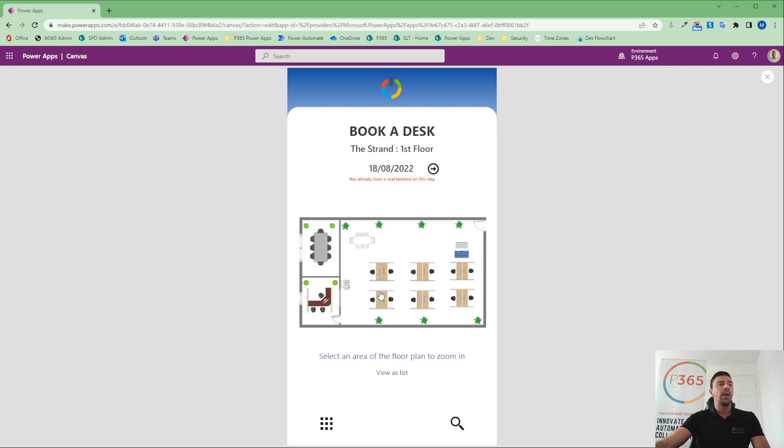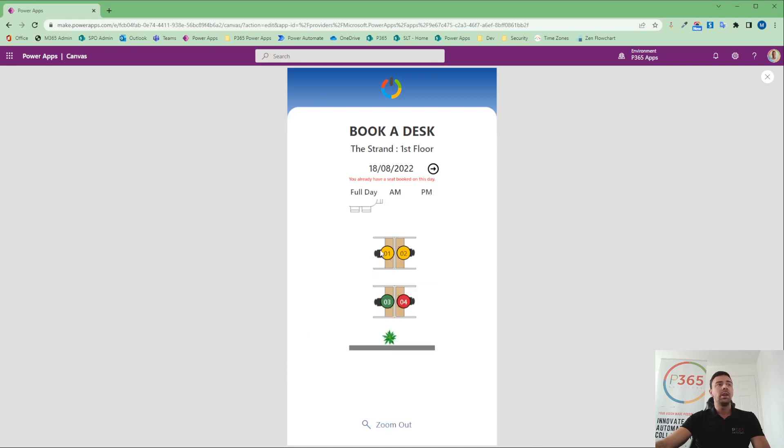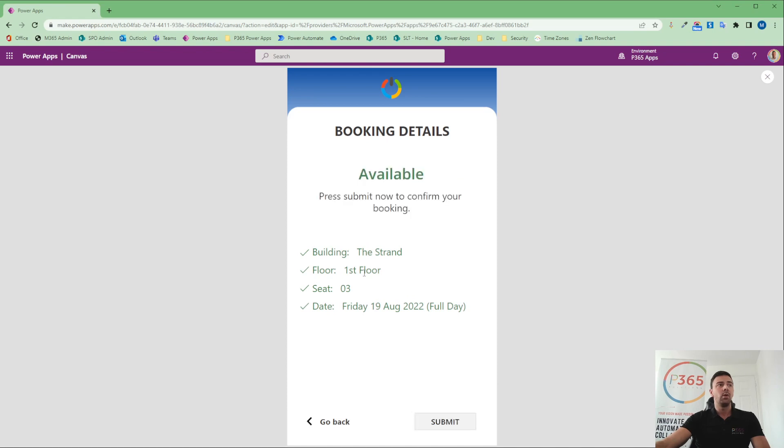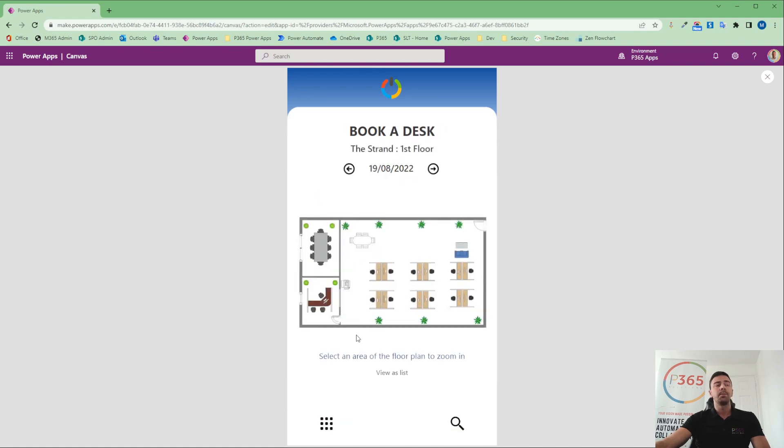That floor plan will then allow them to zoom in, and they'd be able to select a desk if they wanted to. They'd also be able to move through the date, and based on the desk that they then select, it would allow them to click through into a different screen, pulling all the information about that desk and allow them to book in.